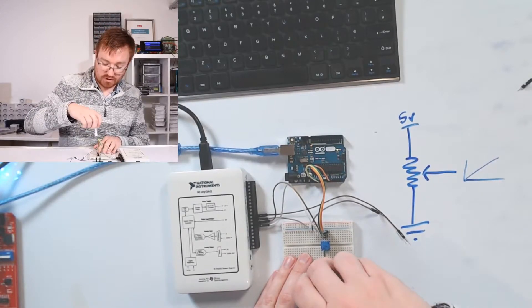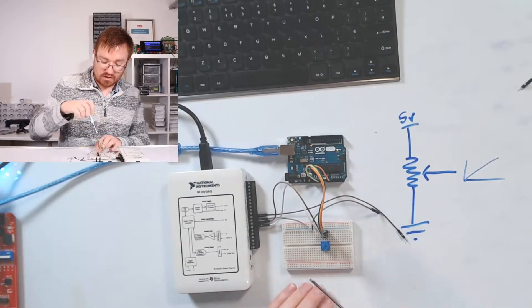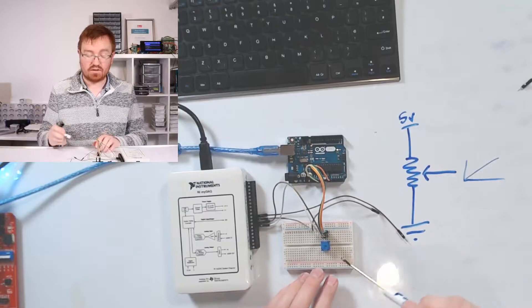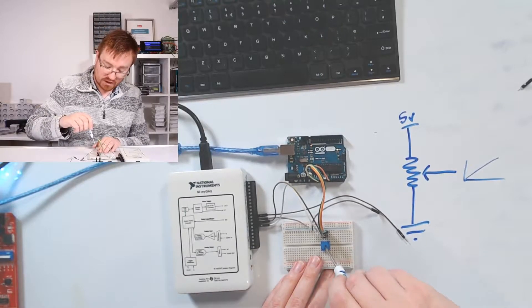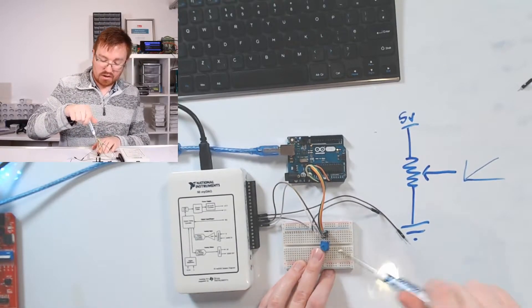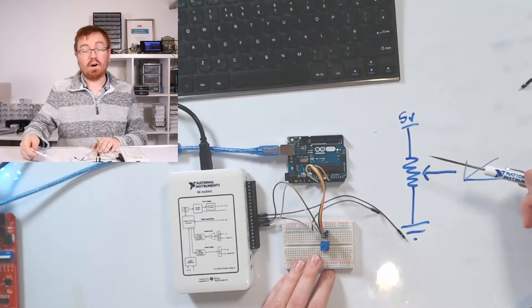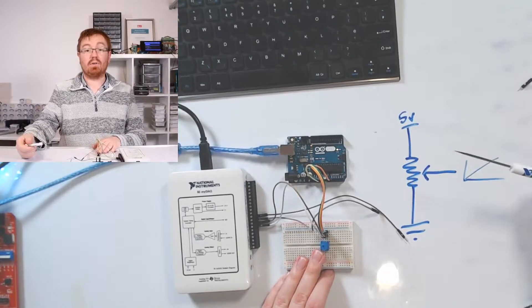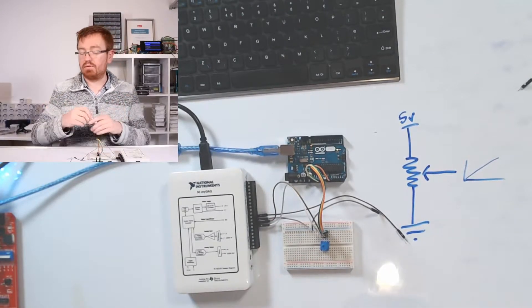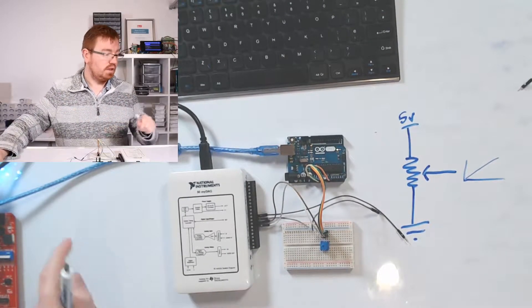So if I turn it all the way down, that would be closer to ground. I should get no voltage out of that. And as I turn it all the way up, that would be closer to 5 volts. So I'd get 5 volts out. And in between would give me a voltage in between.